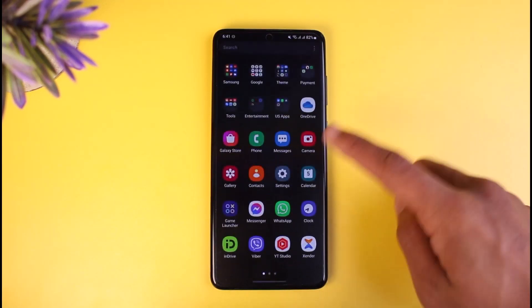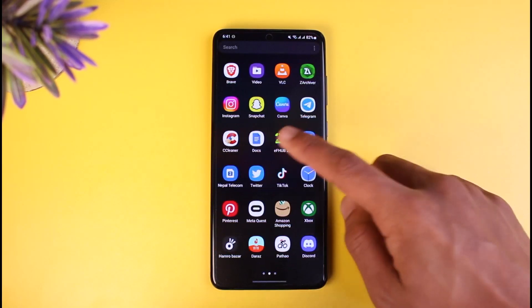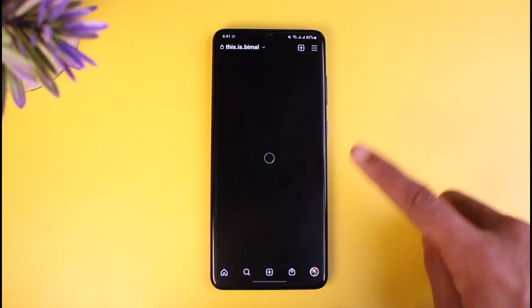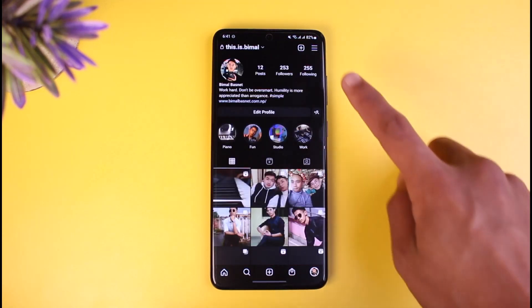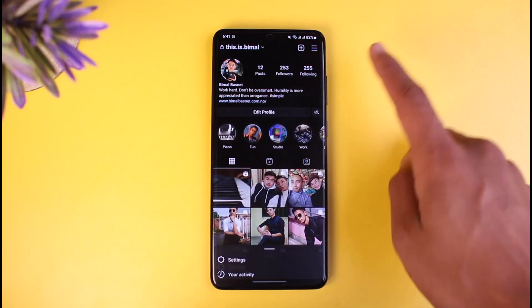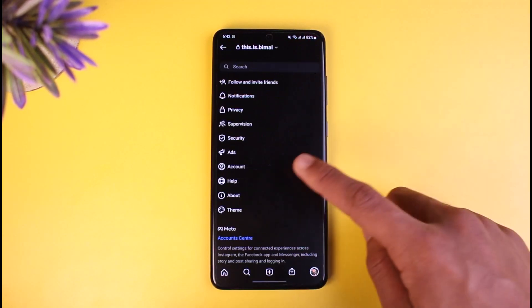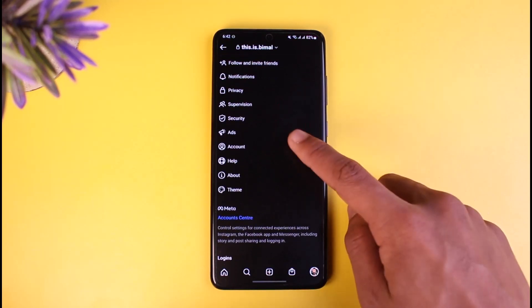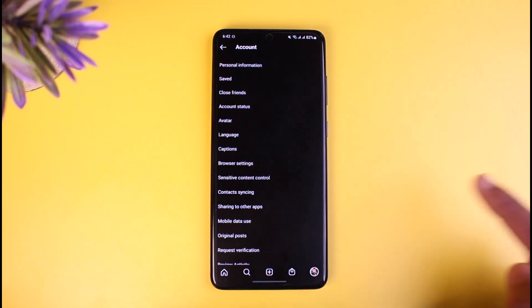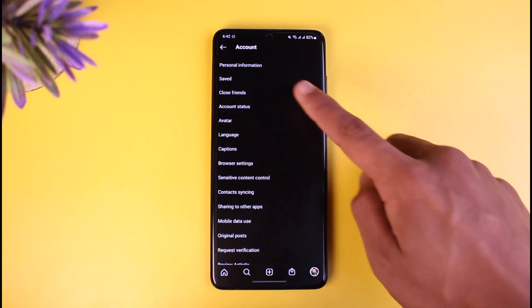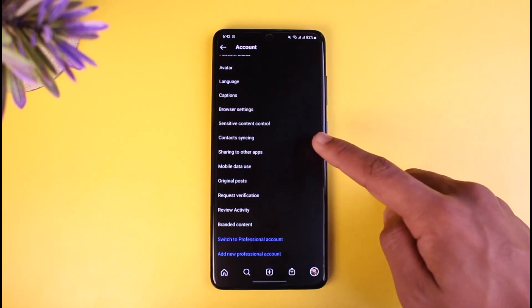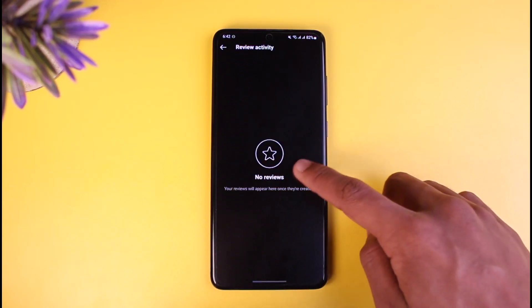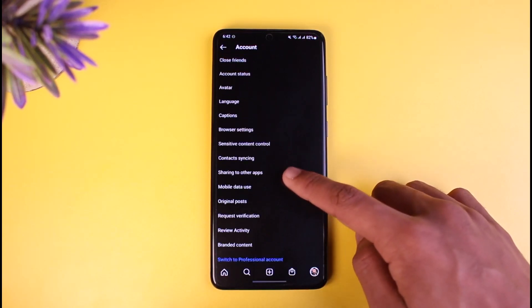So I'll go ahead and open up my Instagram application. Once I open my Instagram app, you can delete your search history and so on by going to the three lines, then going into Settings. Here you'll find all these options — you could basically just go to the option called Account, and here you'll find all sorts of various options.